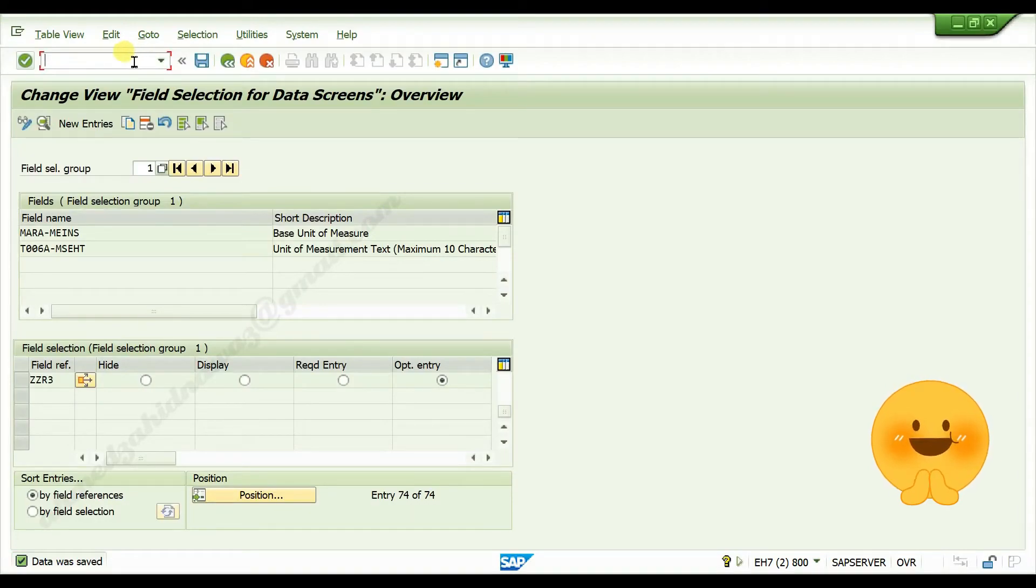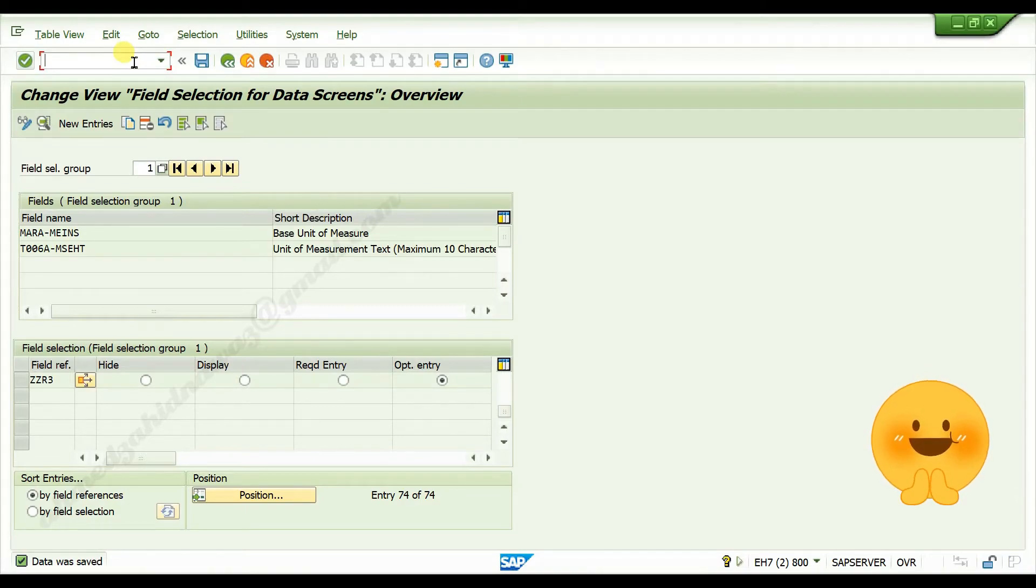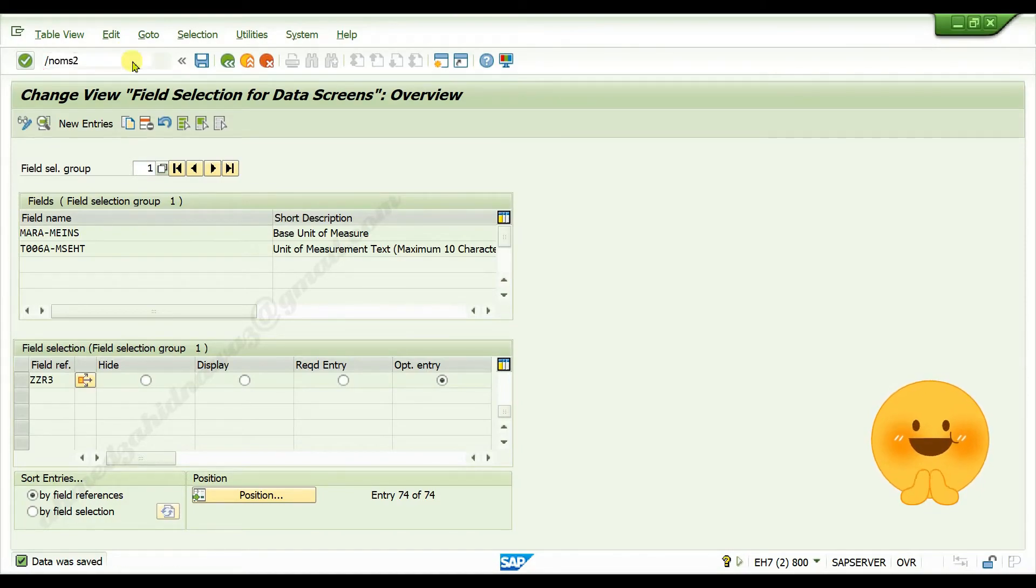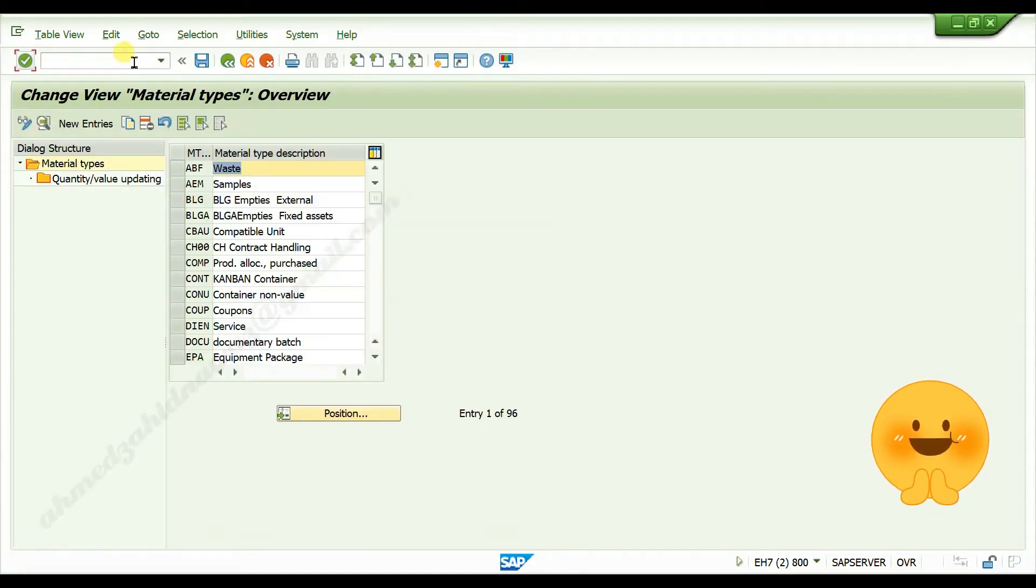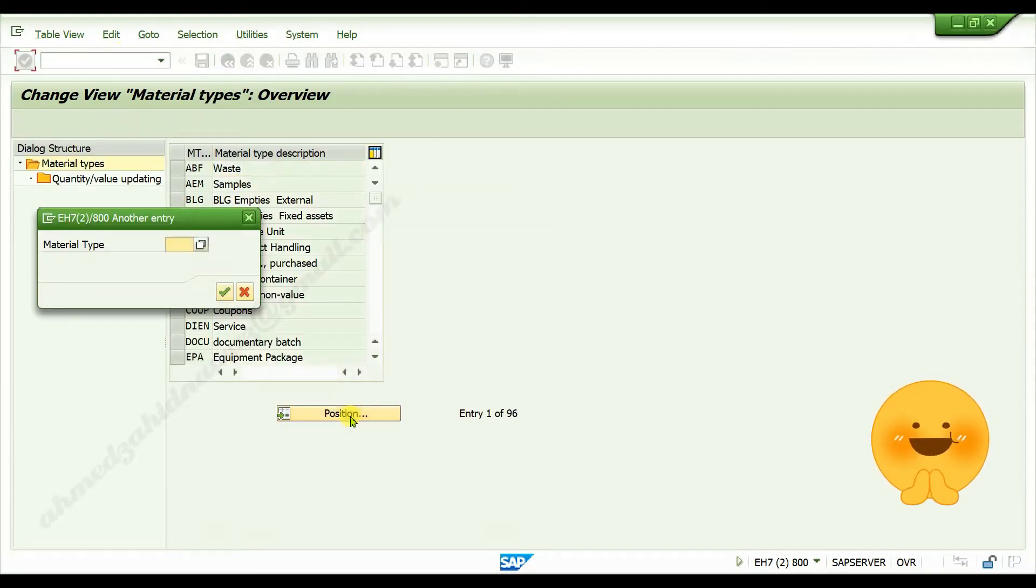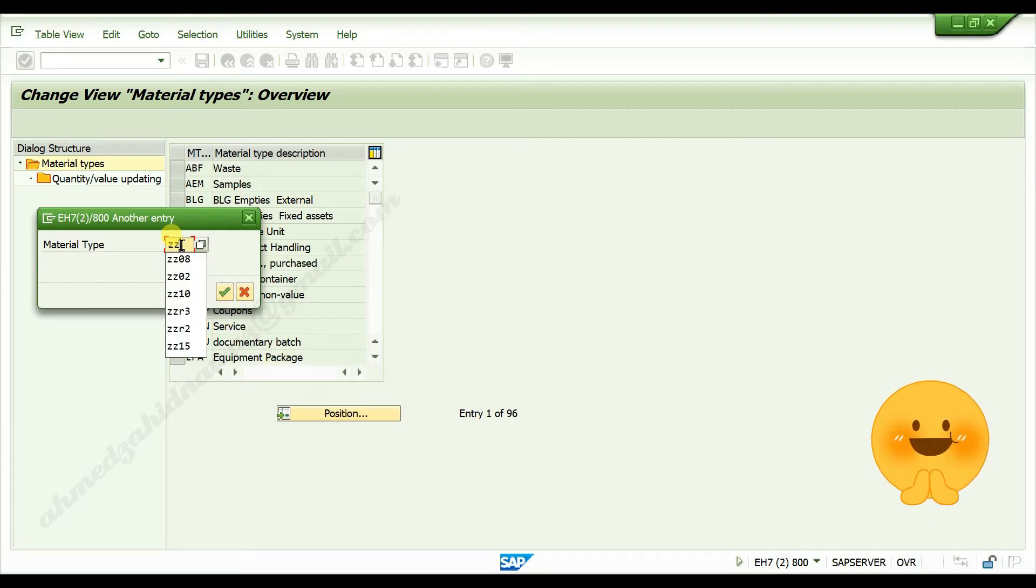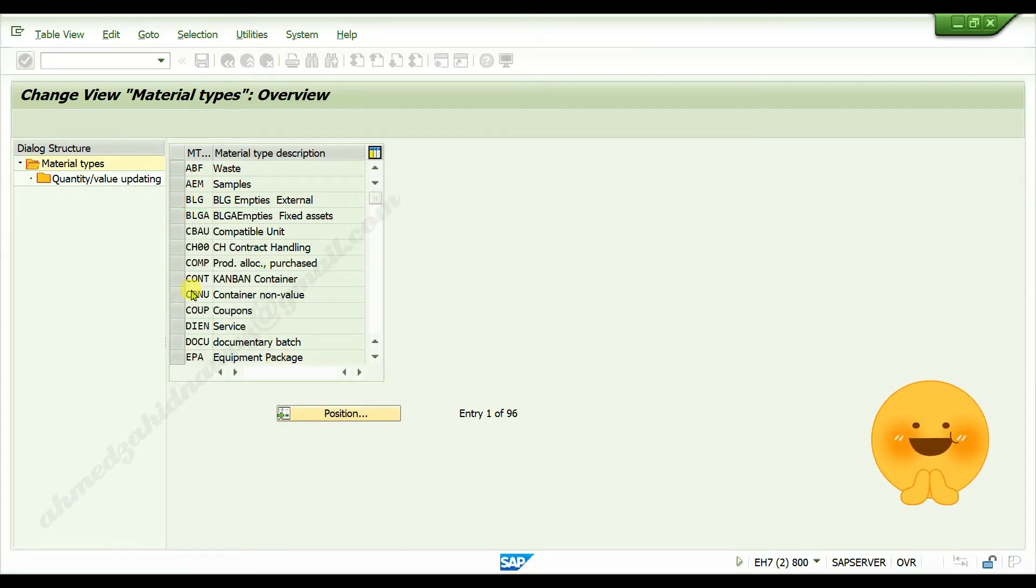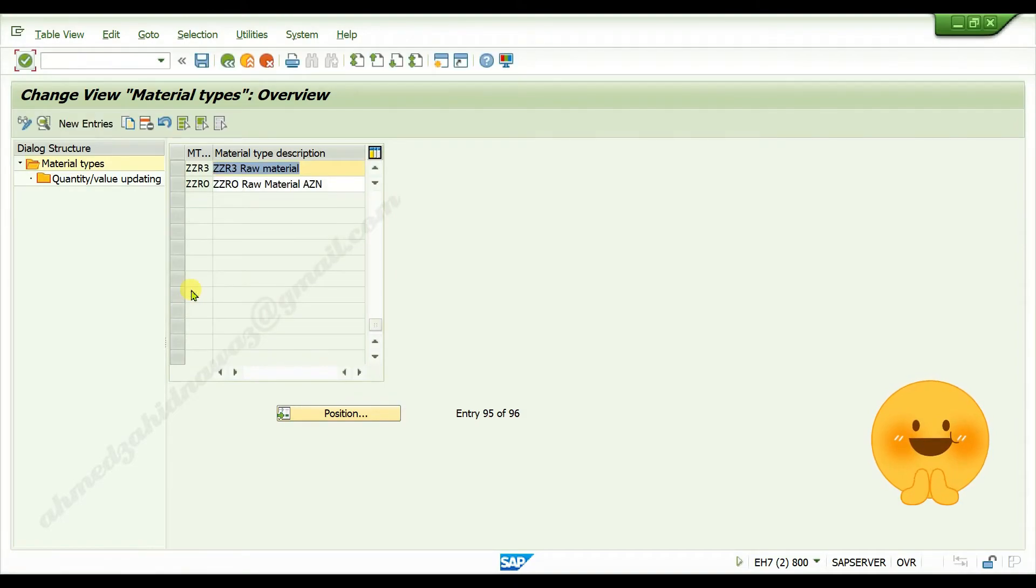Click on continue. Now, to link it with your material type, go to transaction code slash N OMS2. Click on position, give your material type code, press enter, double click on your material type code.